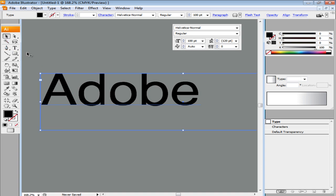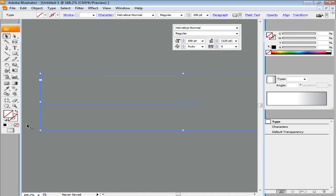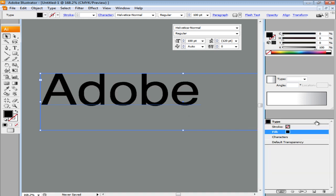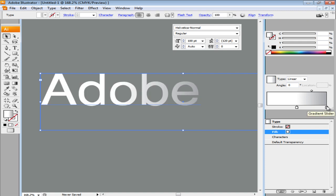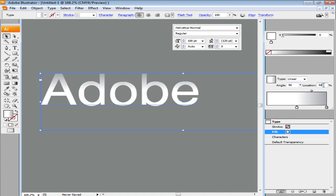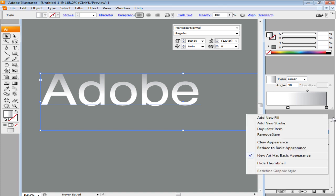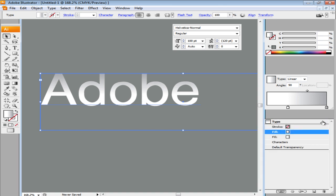Remove the color in the text and go to the Appearance panel. From the drop-down arrow choose the Add a new fill option. Add a gradient to the fill choosing white for the left side and light gray for the right. Set the angle to 90 and location to 40. Add another fill with its color set as white.